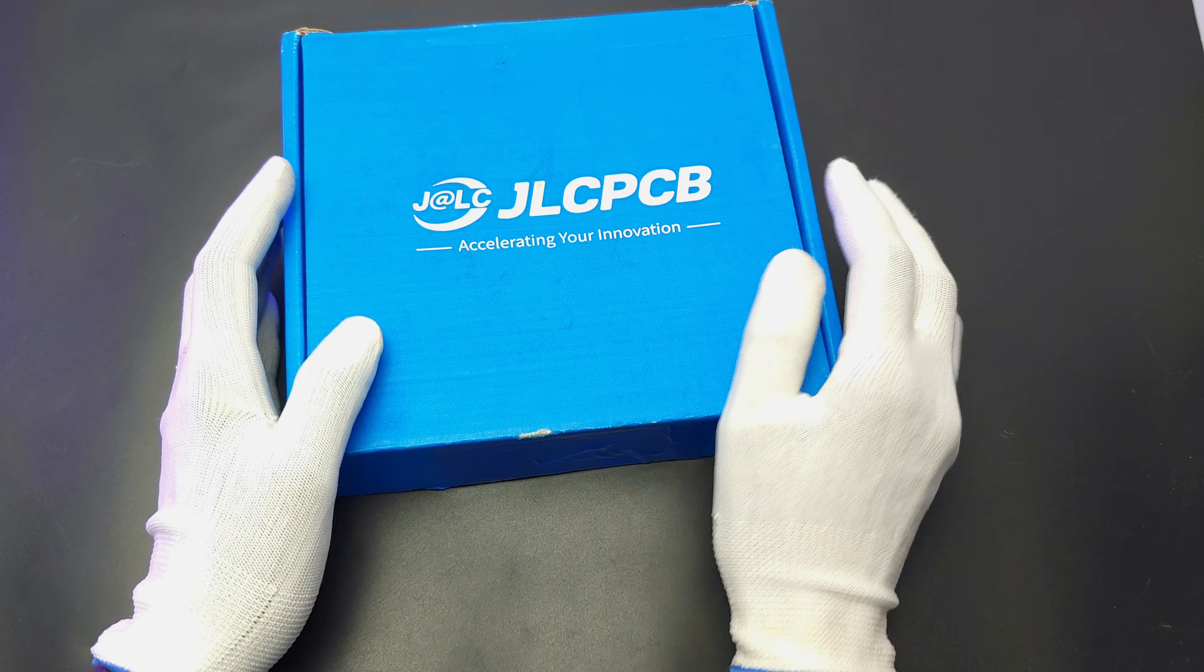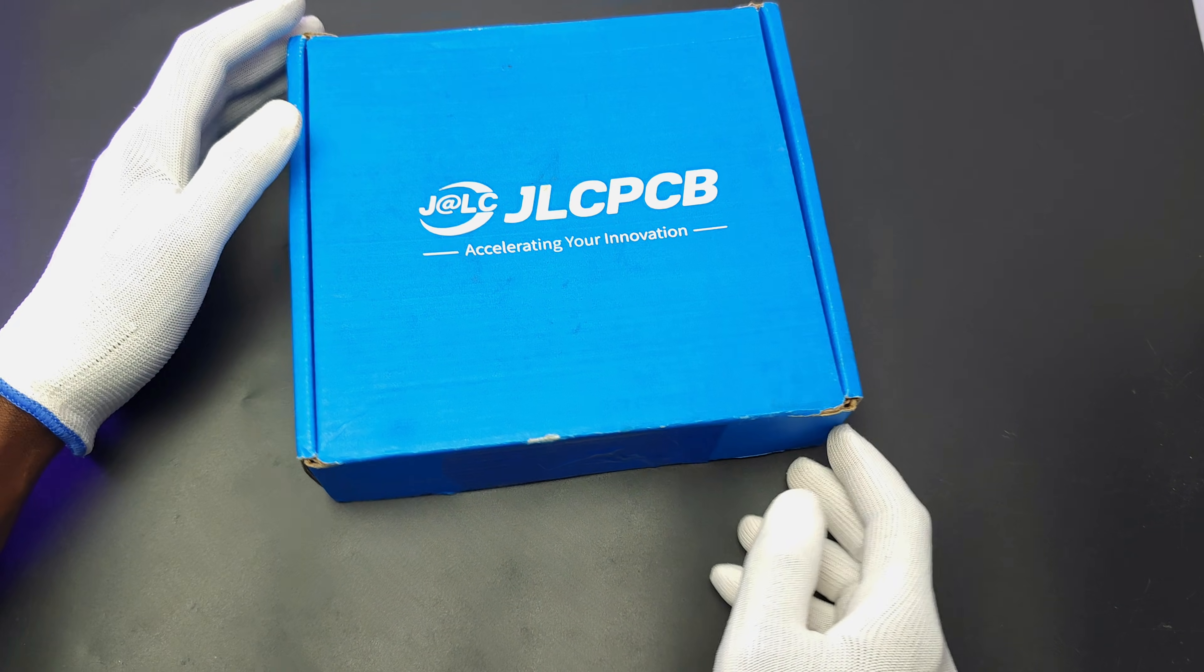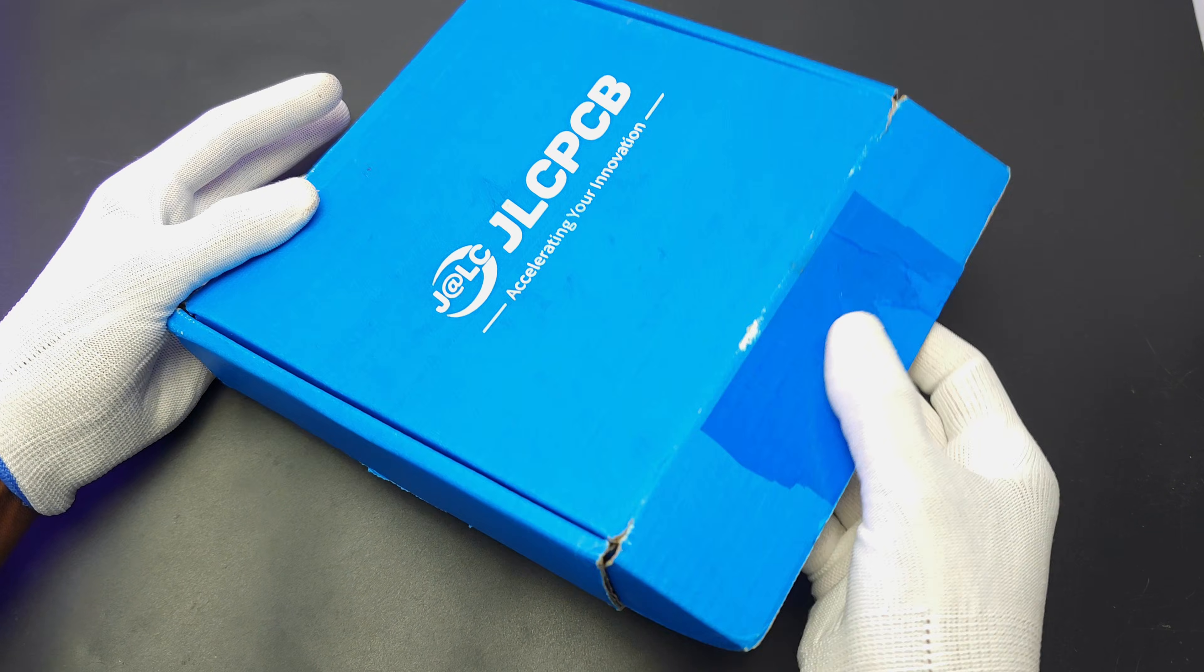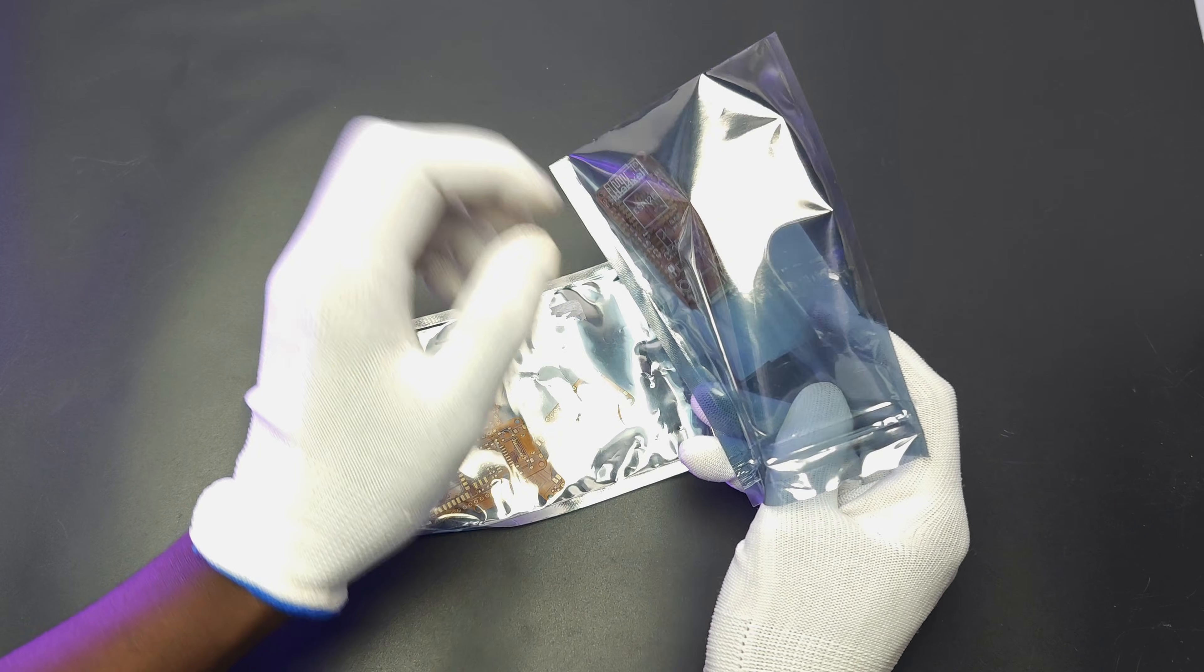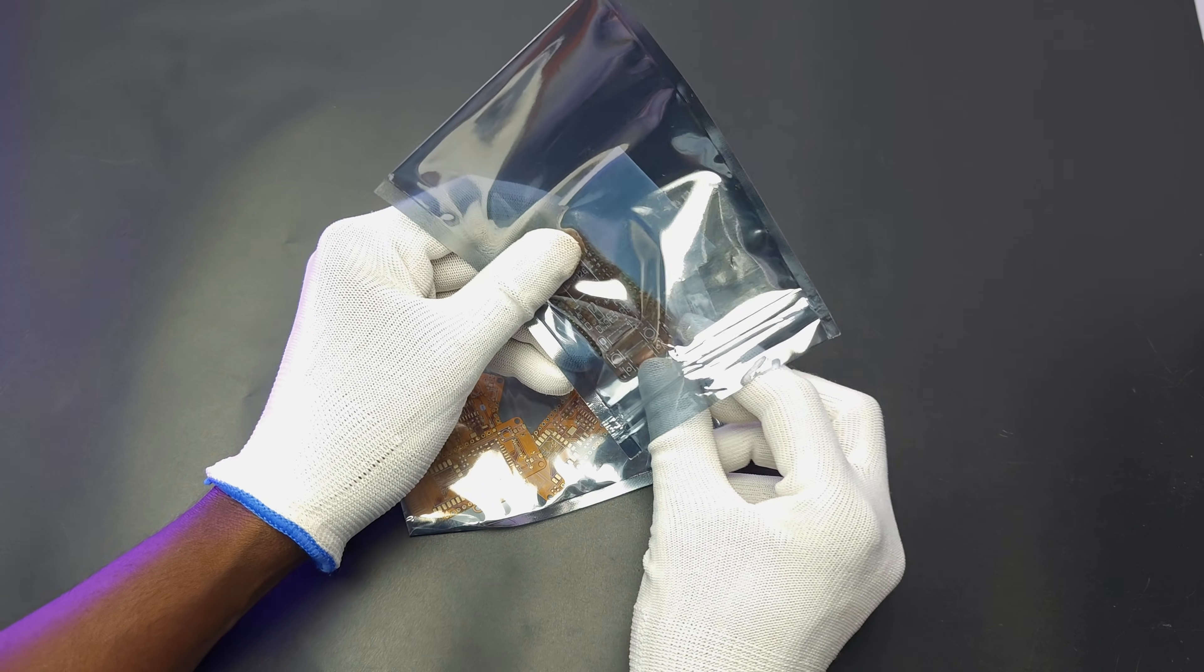After 10 days, I received the PCBs from JLCPCB. After opening the box, we got the PCBs and stencil.